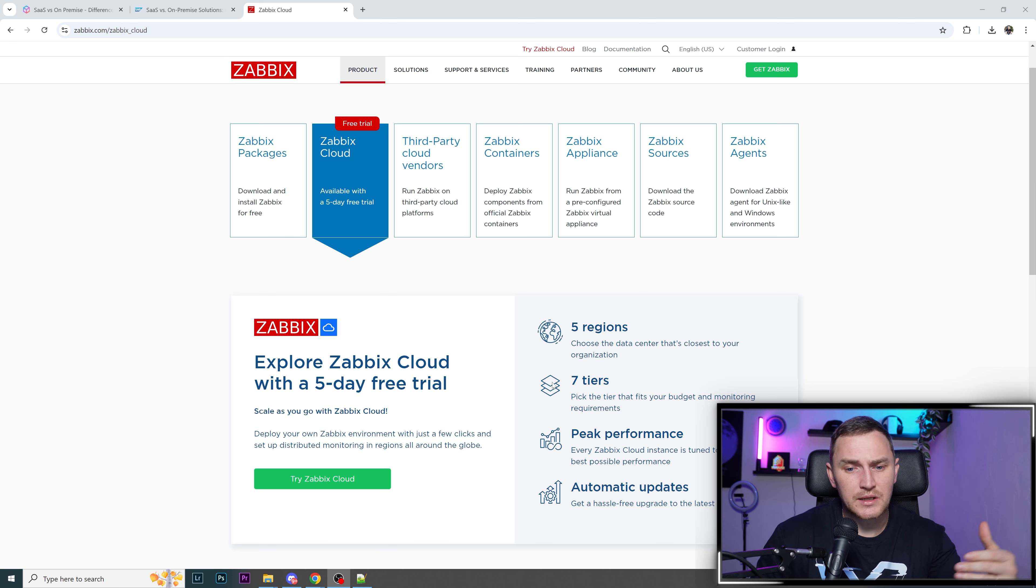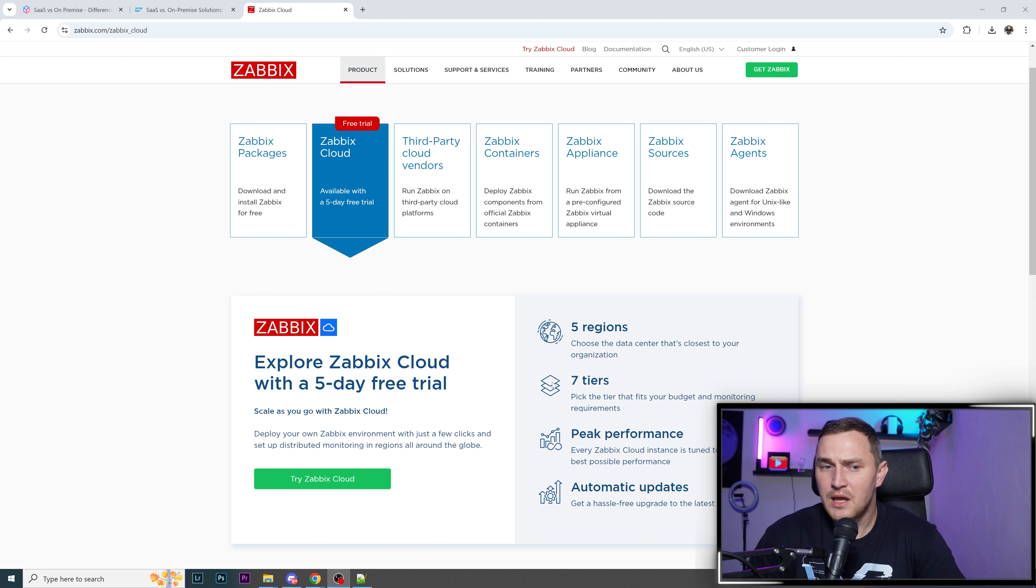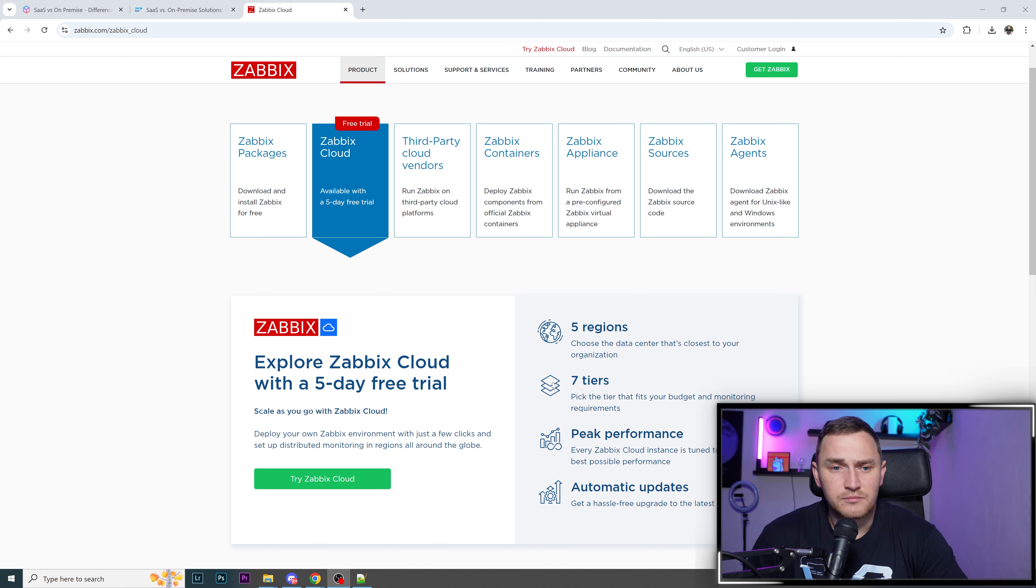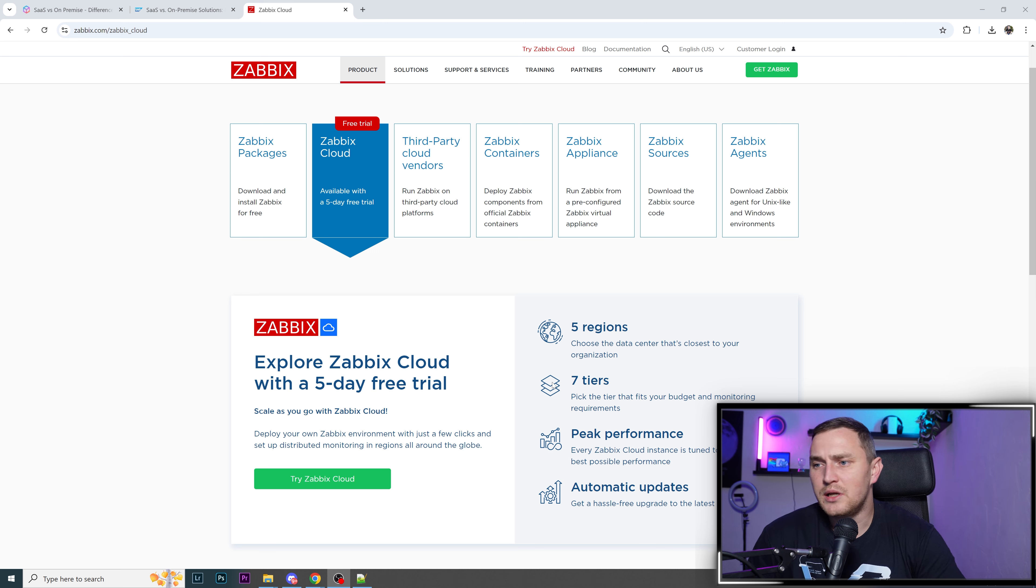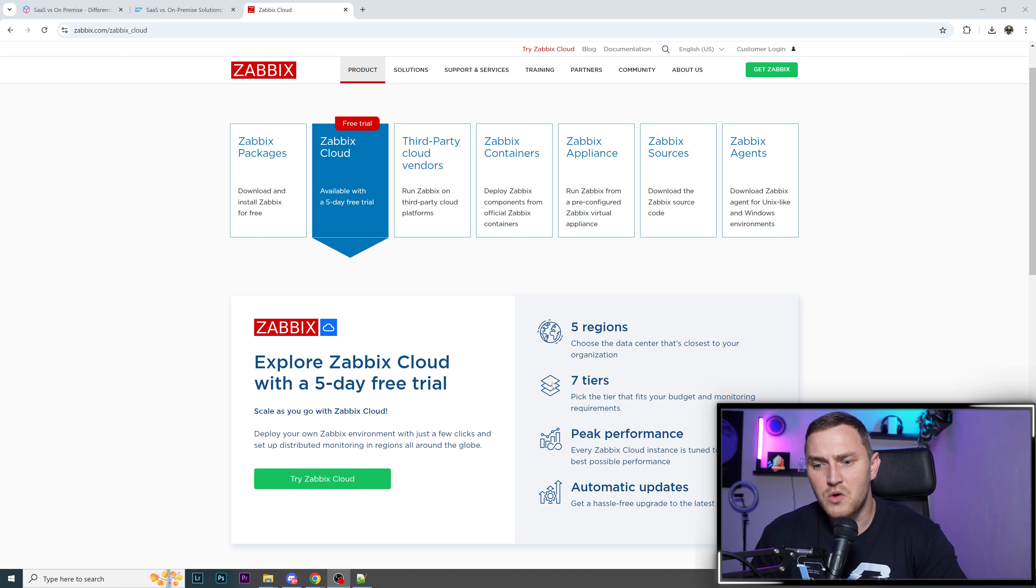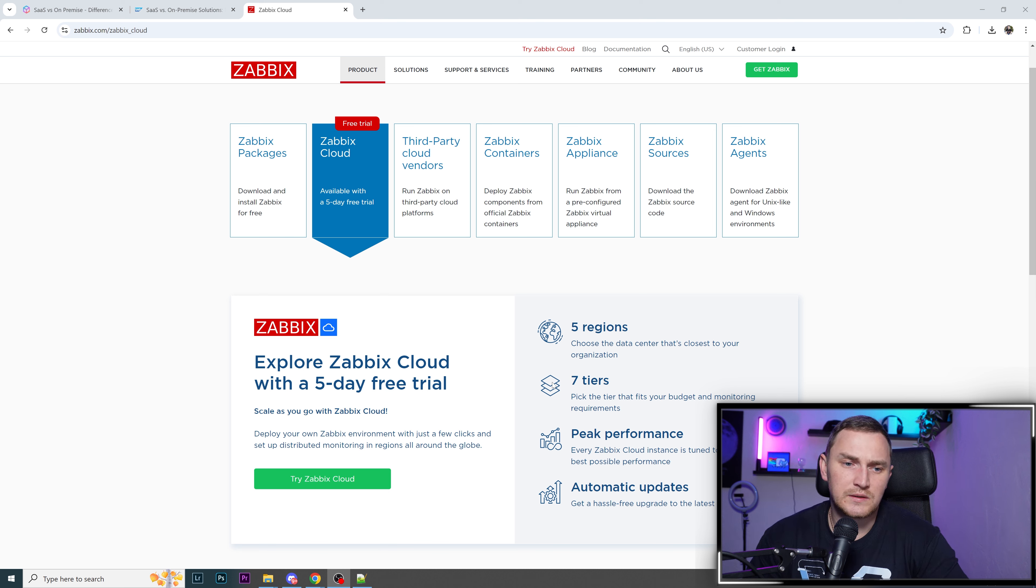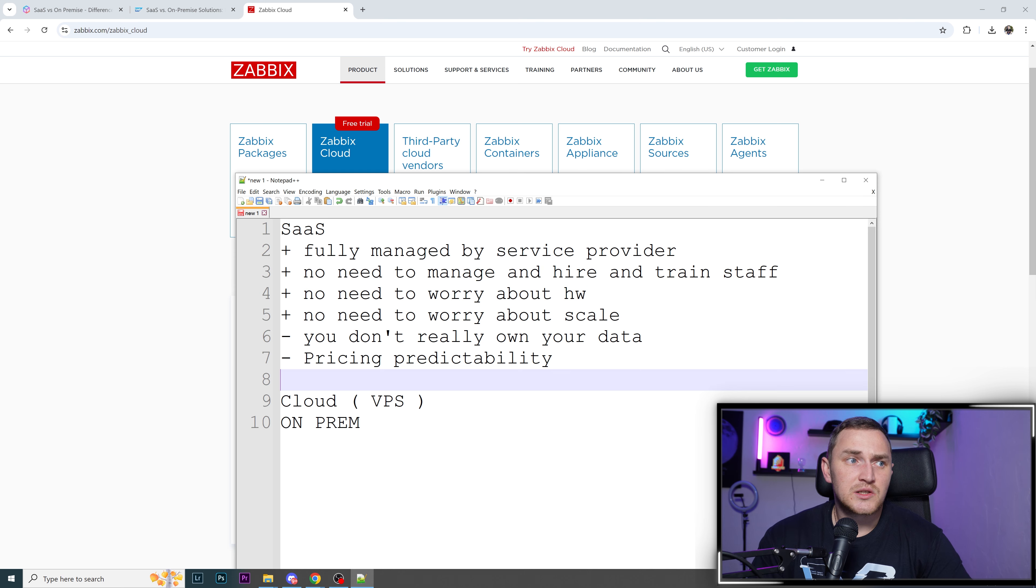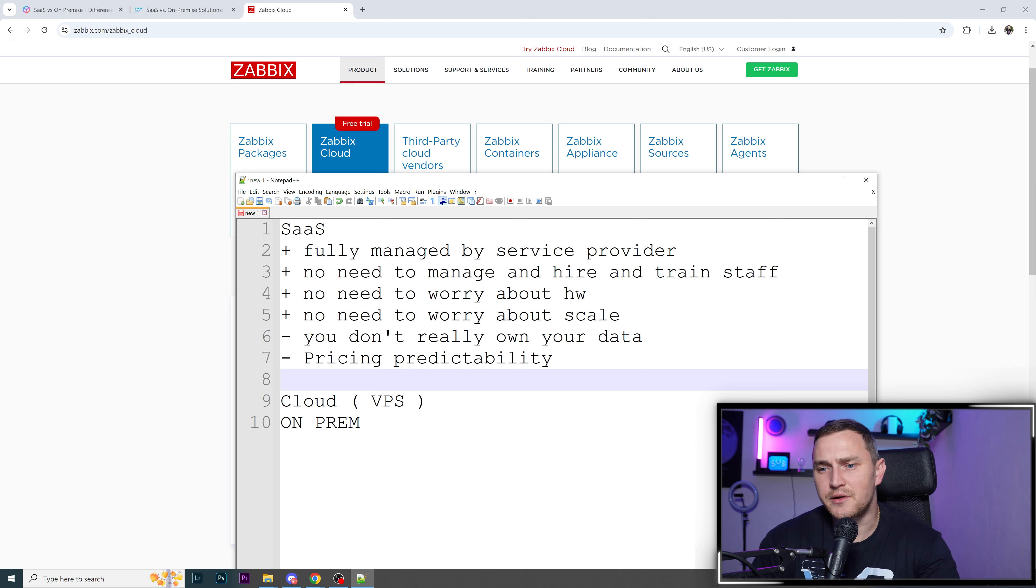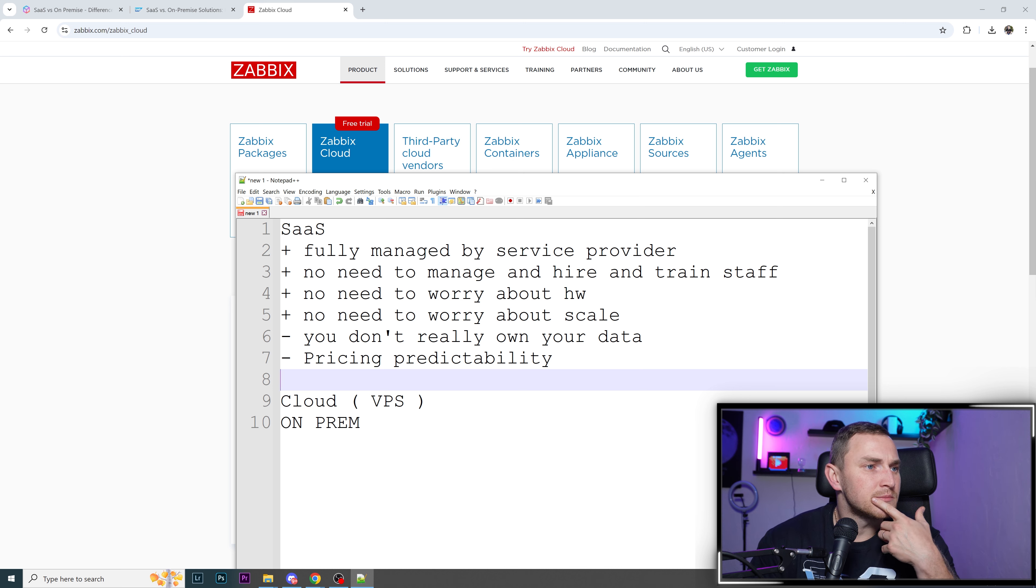Another disadvantage is pricing predictability. Not the case with Zabbix Cloud, but some SaaS providers' pricing policy might not be transparent. At the beginning of the month, you still have no idea how big the bill will be at the end. With Zabbix, it's straightforward. When you sign up and decide your tier and storage, you already know what you'll pay this month, next month, and after six months, unless you upgrade.